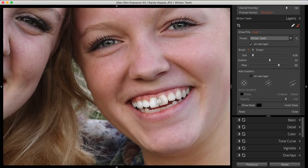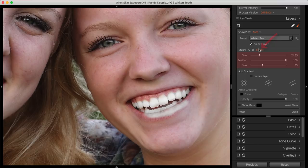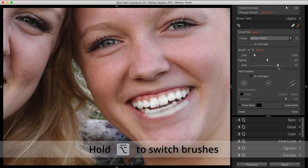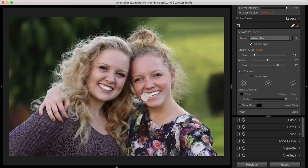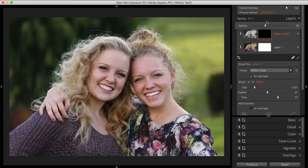Any areas where I've brushed too much can easily be cleaned up by switching to the eraser brush, adjusting the brush parameters, and removing the excess effect. You can alternatively hold the Option or Alt key while the brush tool is active to switch to the eraser brush on the fly. The brush strokes are placed where I want them, but the effect is a little too strong. I'll adjust the opacity slider for my layer to make it more subtle. Now let's compare the edits with the original image by holding the backslash key.